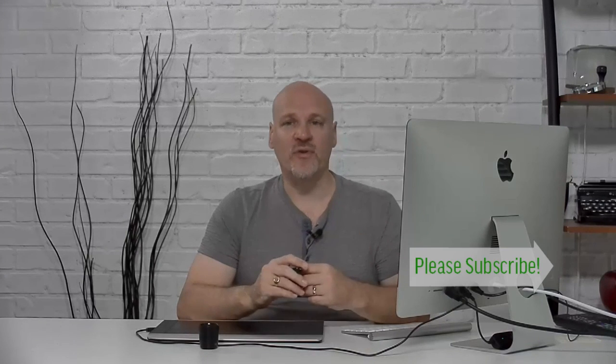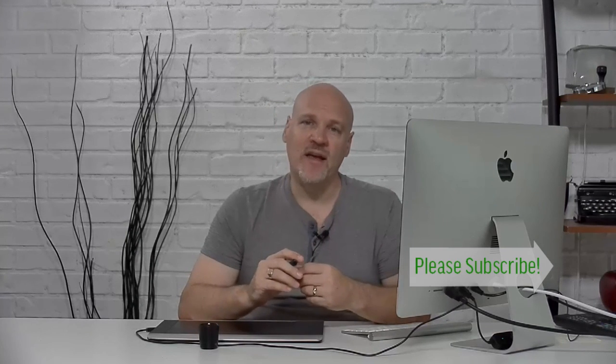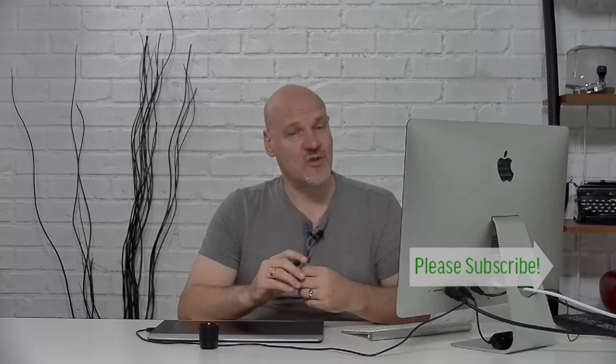So there you go, some basic tips on using the clone stamp tool. Please like this video and if you don't mind sharing with others, that would be great and tune in next Tuesday for another Photoshop tutorial.